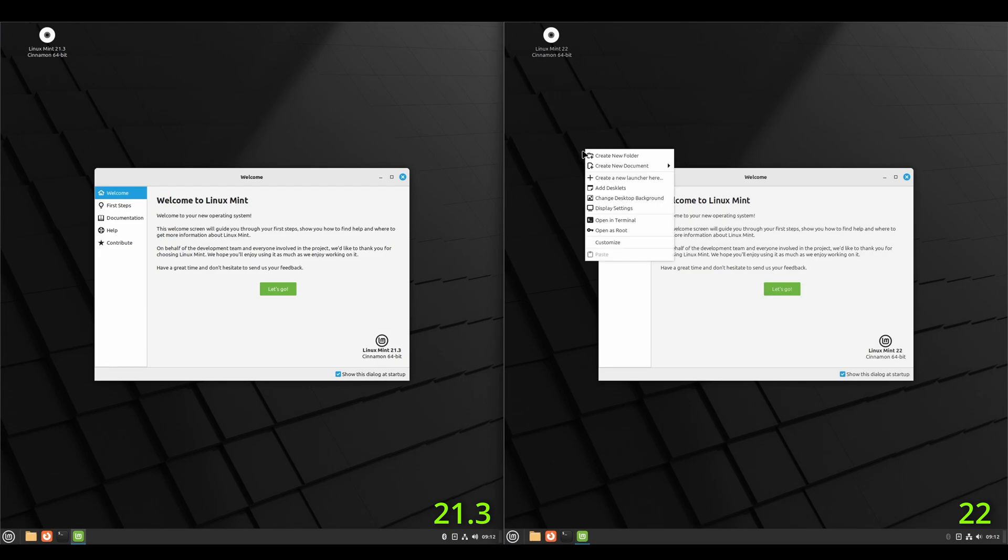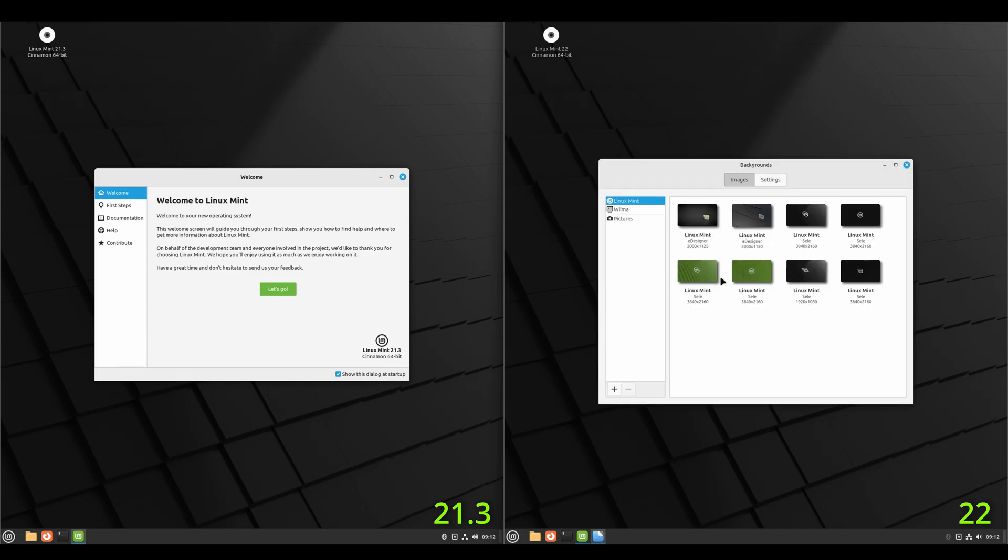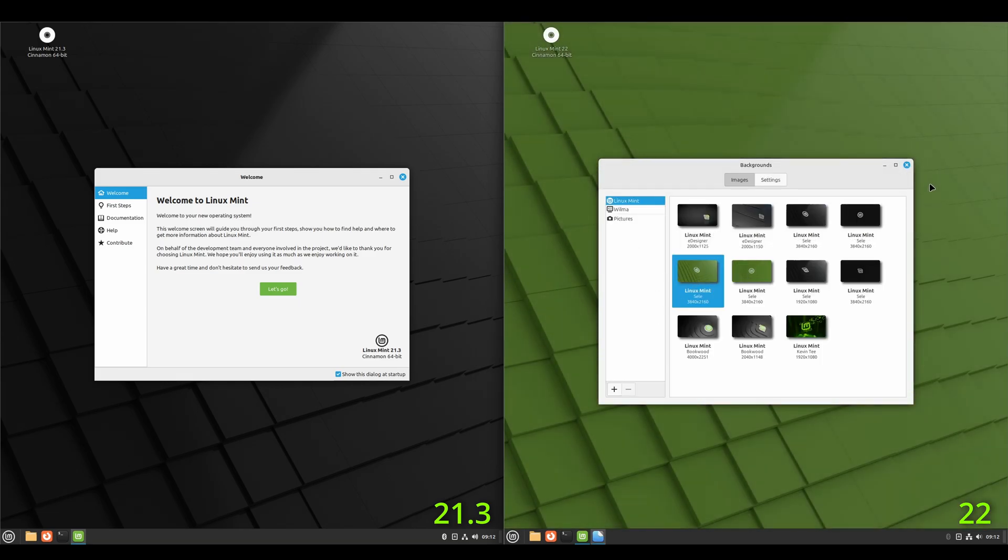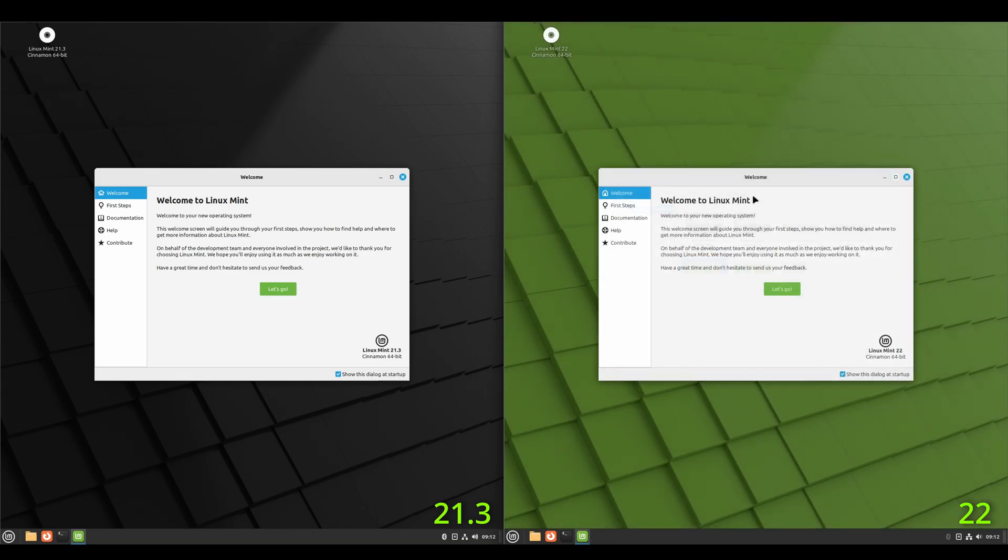And on the 22, I'm going to go ahead and change the background to green just so we can tell there's a difference between 21.3 and 22. So 21.3 is black, 22 is green.